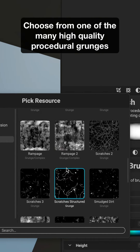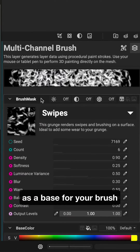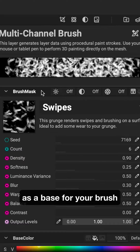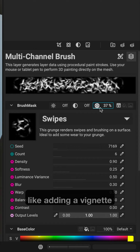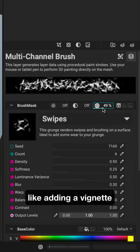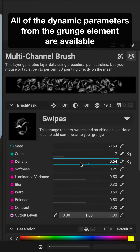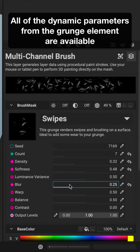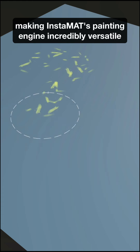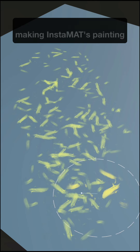Choose from one of the many high-quality procedural grunges as a base for your brush. Use the brush mask properties to enhance the grunge for painting, like adding a vignette. All of the dynamic parameters from the grunge element are available, making Instamat's painting engine incredibly versatile.